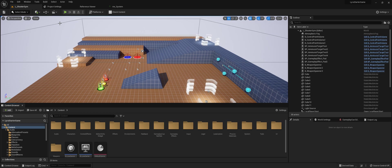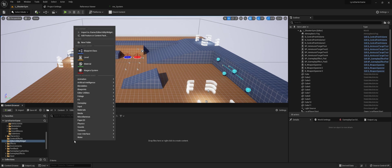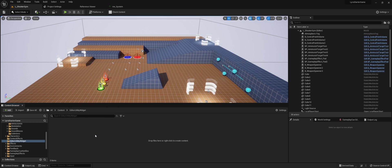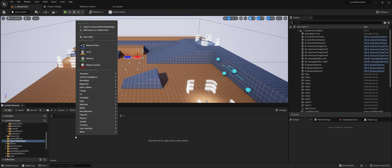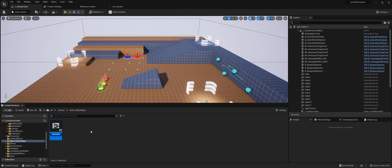The first thing you want to do is create an empty editor utility widget. Find any place you want to put that widget. I made a folder for one. Right click, go to editor utilities, editor utility widget, and name it whatever you want.